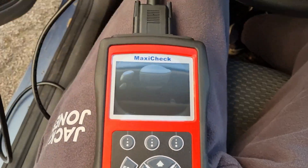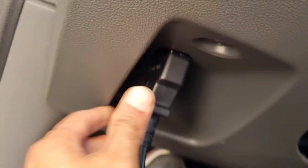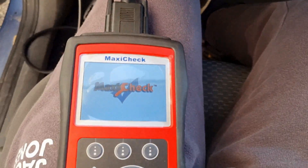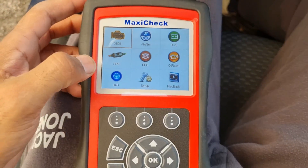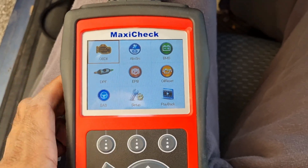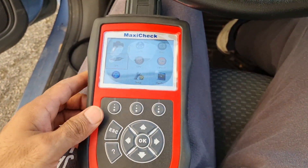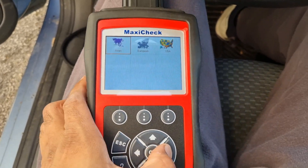This device here is the Autel MaxiCheck. It has a DPF function. It's not that expensive — around two hundred dollars. We'll connect it to the OBD port here, and it just takes power from there, you don't need to turn it on separately.